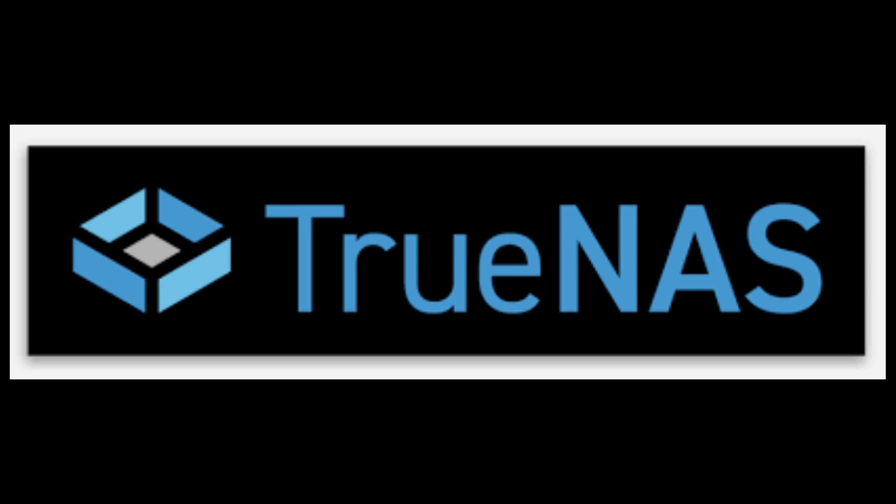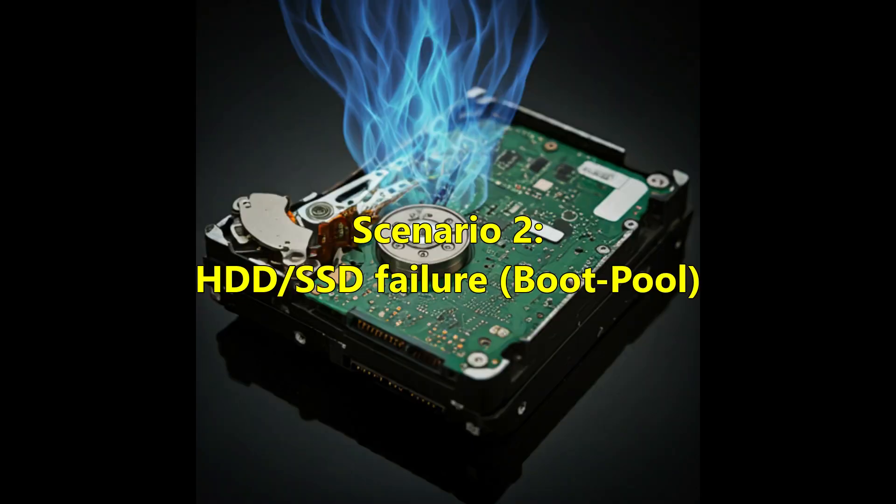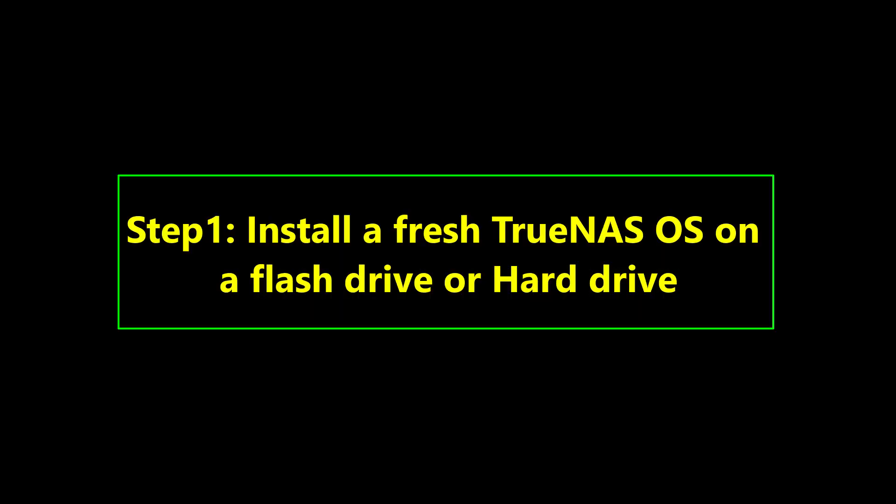There are two possibilities here. Number one, the TrueNAS operating system is corrupted. Number two, the hard drive or the flash drive is in a failed state where the TrueNAS operating system is installed. So for both the scenarios, the next action plan would be to install the TrueNAS operating system on a new functional hard drive or the flash drive. Or if the hard drive or the flash drive is functional, you can install the TrueNAS operating system on there.